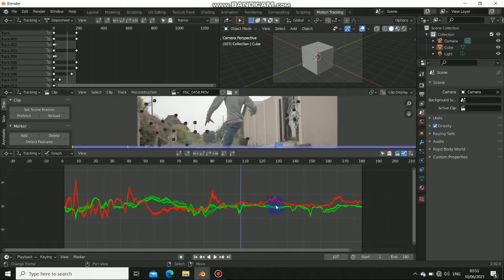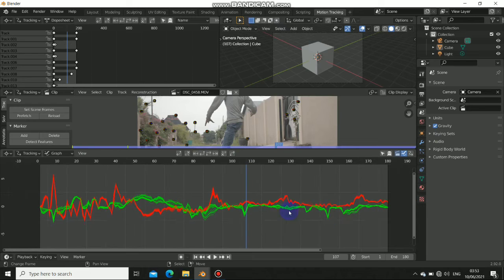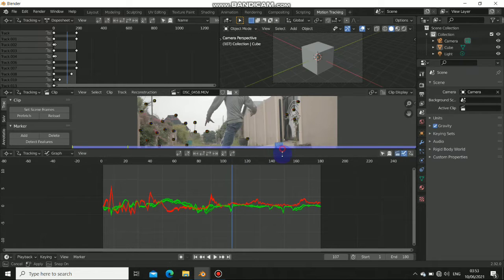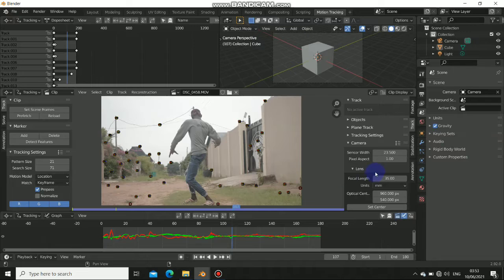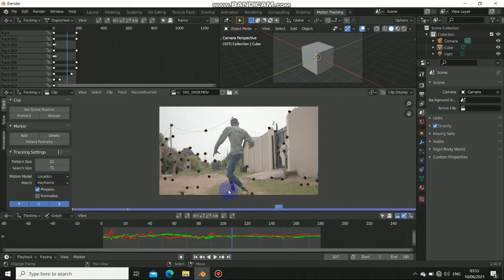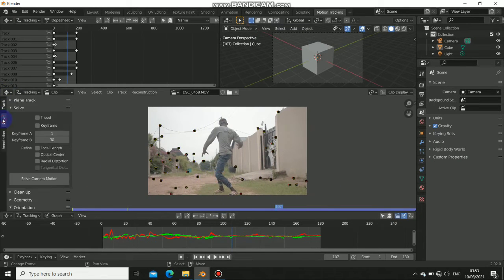As you can see in this scene I've tracked this footage and I've done pretty much everything I need to do. I've cleaned up the track the one I showed you in the other video and I have done everything I could and is ready to solve.